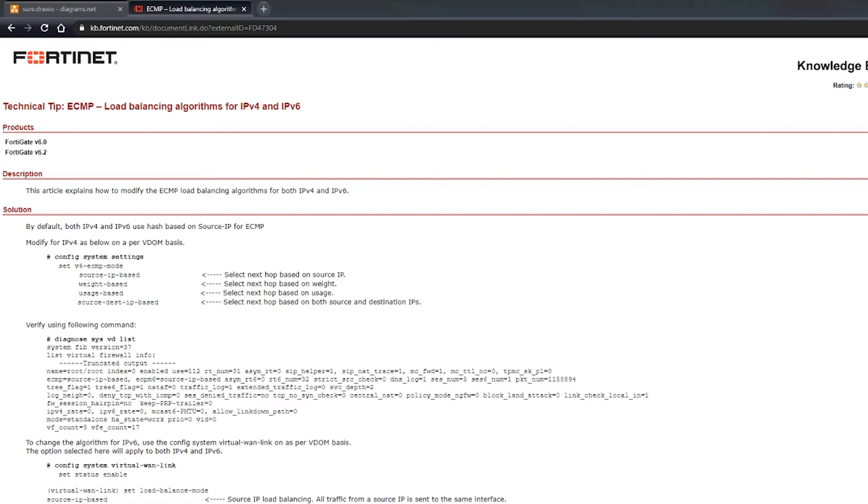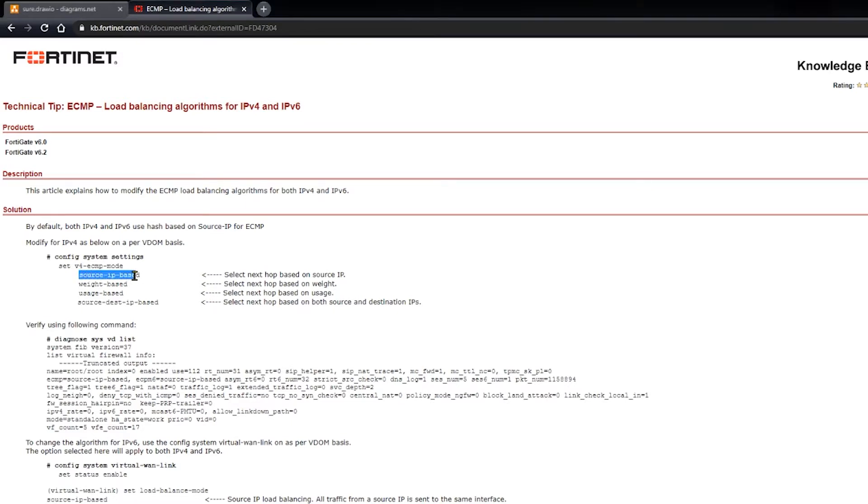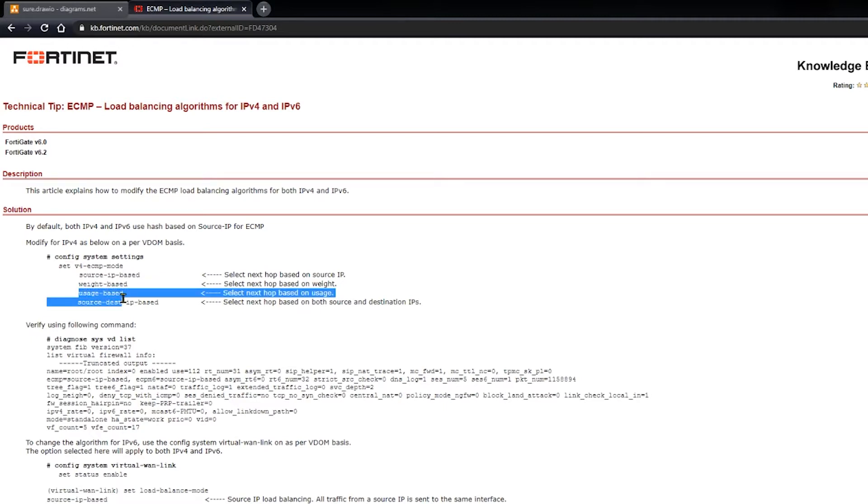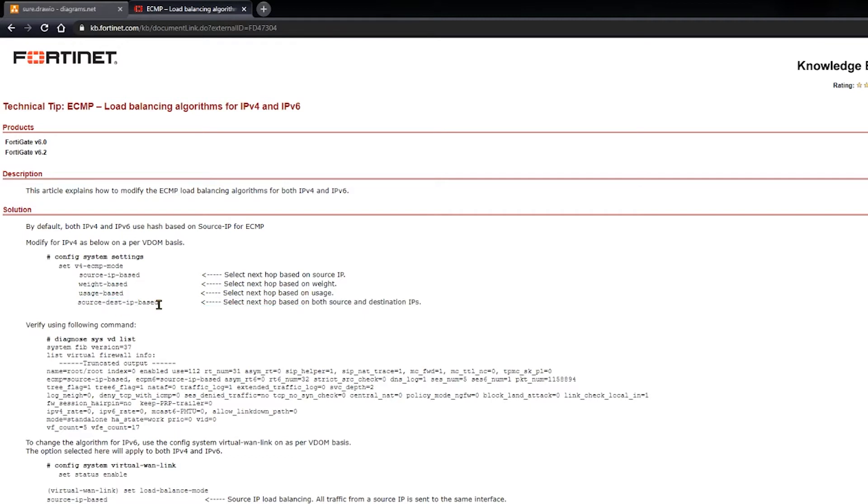So getting right into it, when we're talking about ECMP, I'm talking about equal cost multipath routing. In this case, the screen says equal cost multipath load balancing algorithms for IPv4 and v6. I don't want to spend too much time here, but just know that these are the algorithm settings. So you can do source-based, you can do a weight-based, a usage-based, and then a source and destination IP-based algorithm.